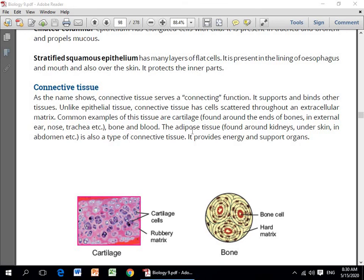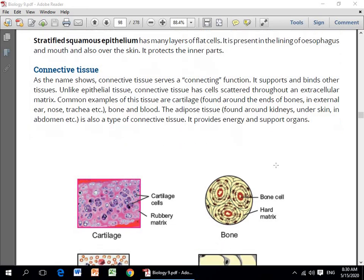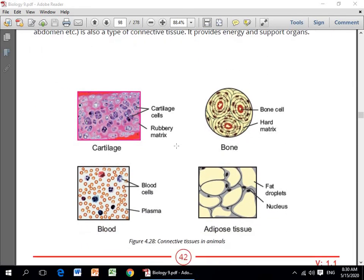Yeh tissues end of the bones, external layer, nose wagera mein mojood hote hain. Adipose tissues kya hai — found around the kidneys, under skin, in abdomen etc. It is also a type of connective tissue. It provides energy and supports organs. Yeh hamari kidney ke round about, skin ke neeche aur abdomen mein mojood hote hain — aur animal ke jism mein energy provide karne ke kaam aati hain.